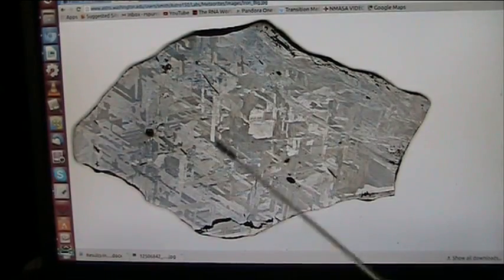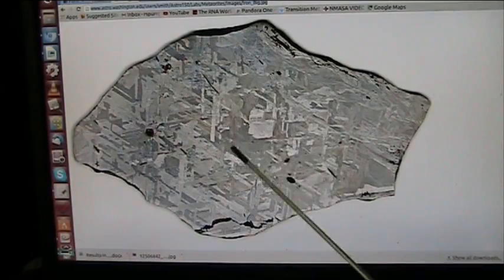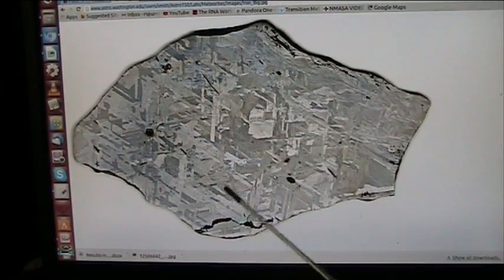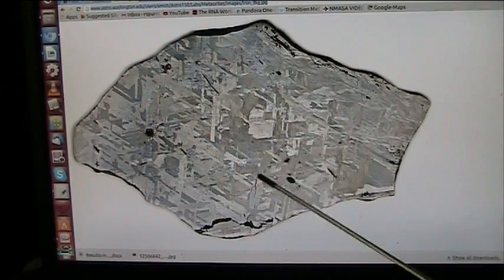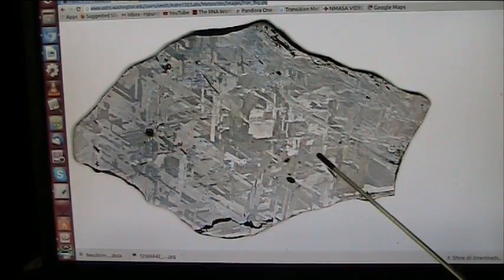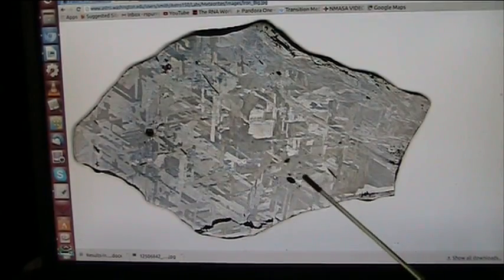This is a meteorite — an iron meteorite. And you see all this crystalline structure when they cut it in half? This is what it looks like.